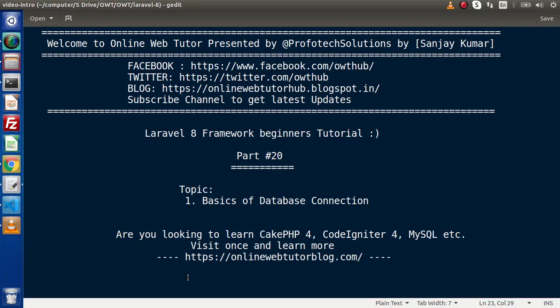Hello guys, welcome to Online Web Tutor. I am Sanjay. We are learning Laravel 8 framework tutorial. This is part 20. Inside this video, we will see basics of database connection.